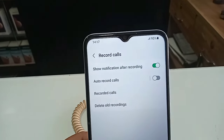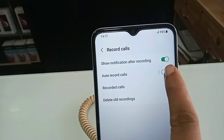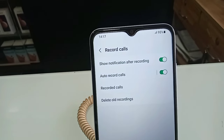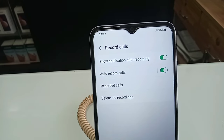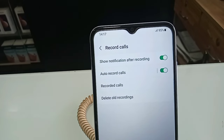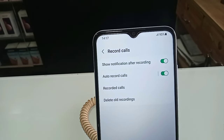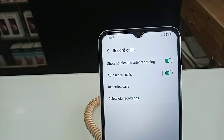Then you have to click on Record Calls. When you click on Record Calls, if you want to turn on Auto Call Recording Service in this phone, you just turn on this option: Auto Record Call Service. When you turn on this option, your phone's Auto Call Recording Service is now enabled. So if you want to like this video, please subscribe to my channel.